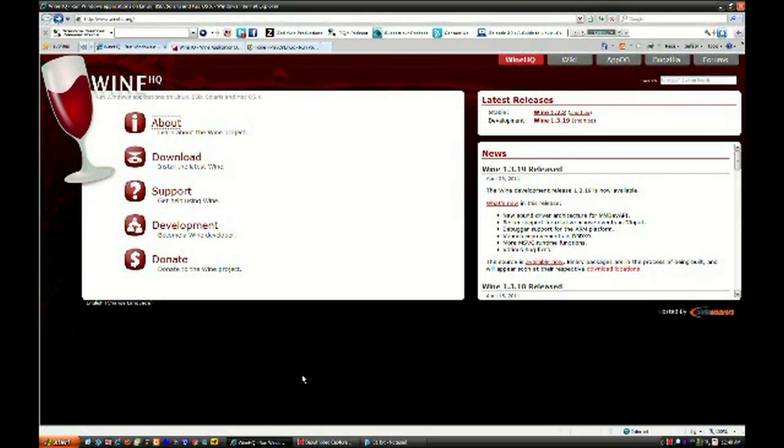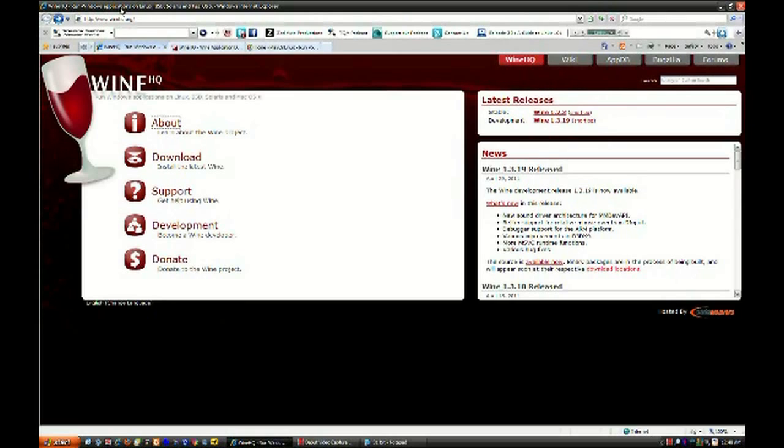So right now, we're looking at the WineHQ website, which is at WineHQ.org. Again, keep in mind, all the links to these websites will be in the show notes, which you could actually easily get to if you have our toolbar. All this information is at www.zedaxis.net. So, now we are currently at the WineHQ website.